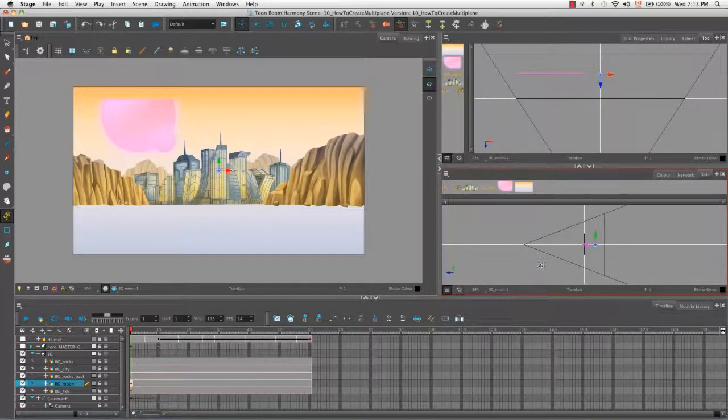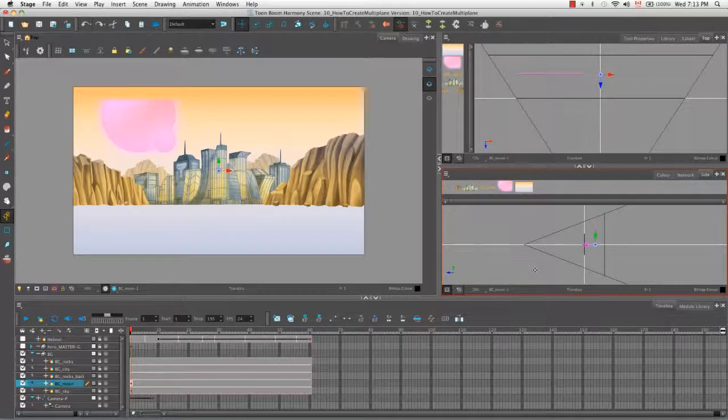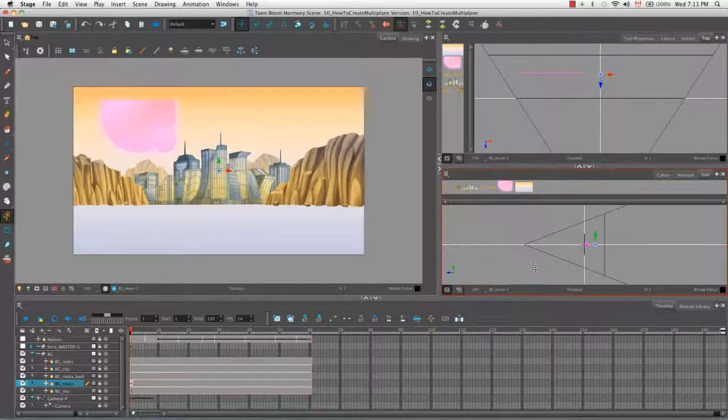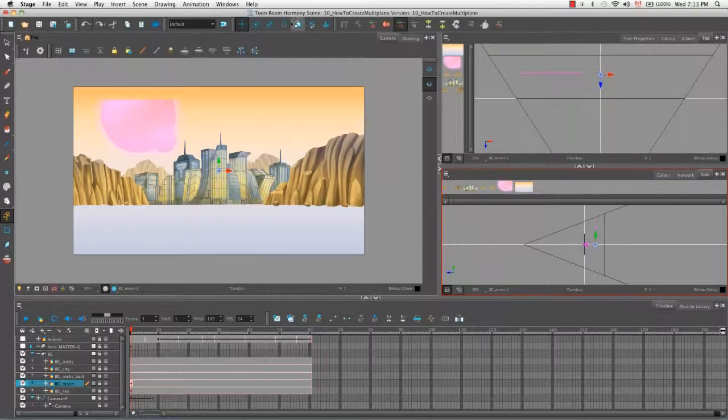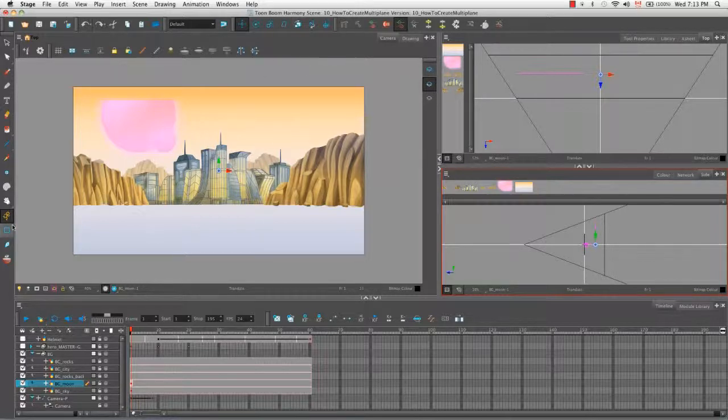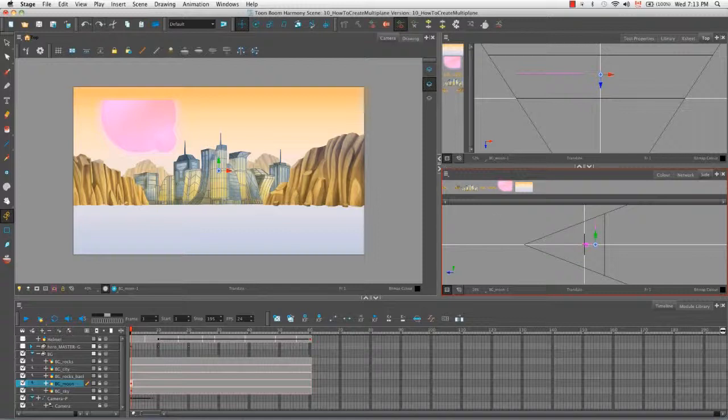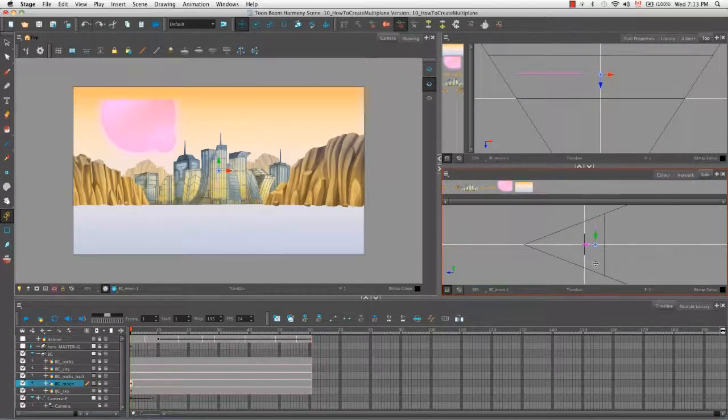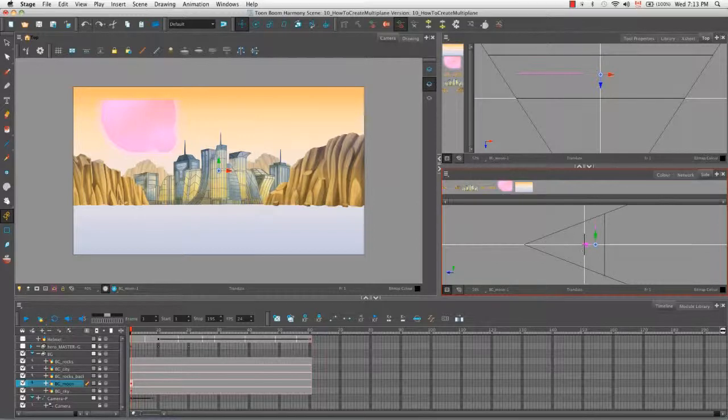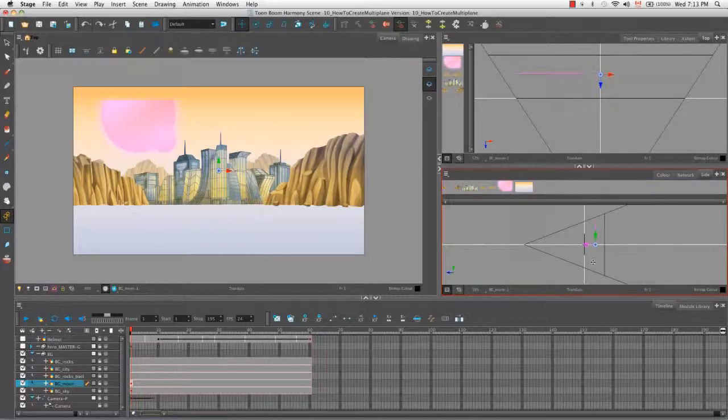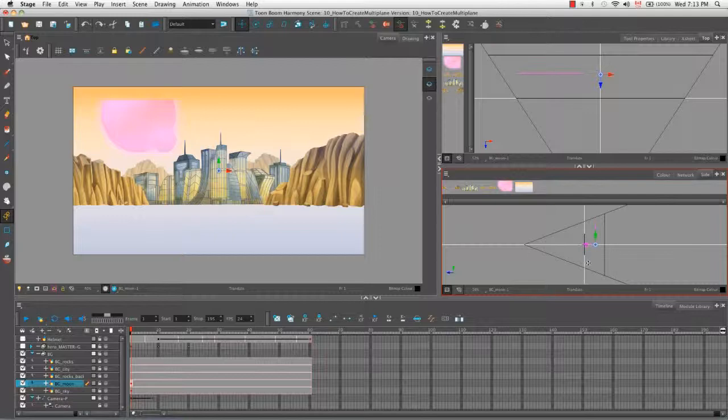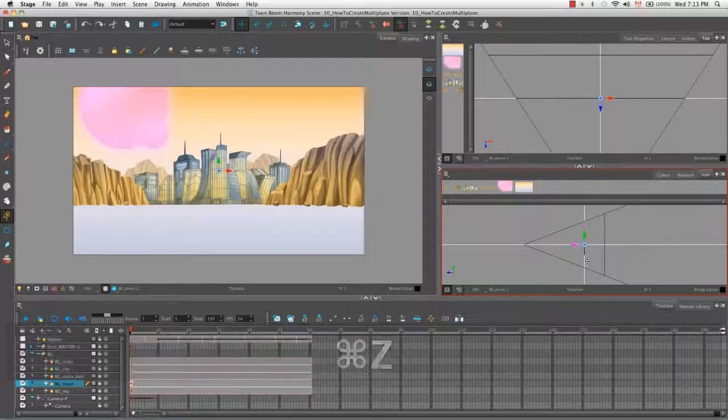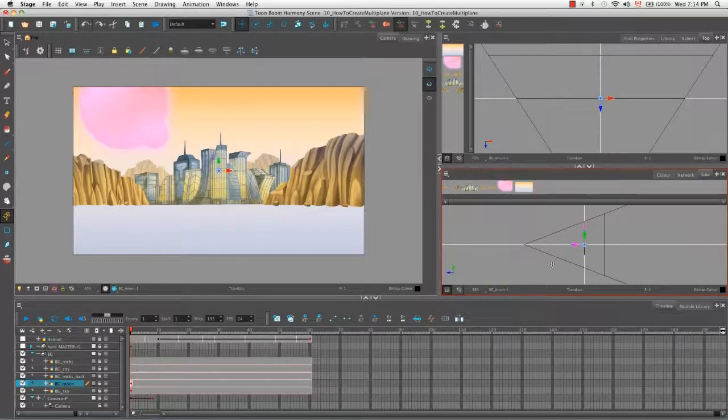So depending on what you're looking for, you can either use the maintain size tool to move your elements or the transform tool or the translate tool to move your elements. Another thing you can do to keep your object moving straight, besides grabbing this arrow here, is to hold down the shift button.